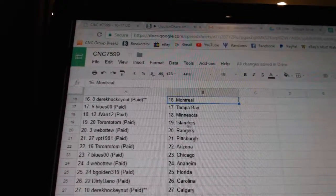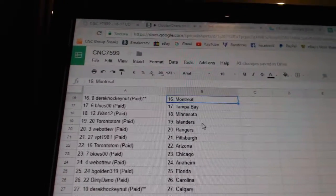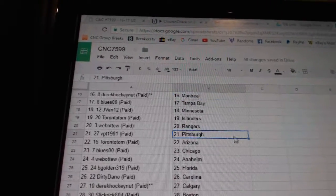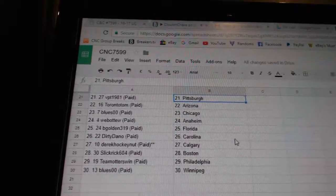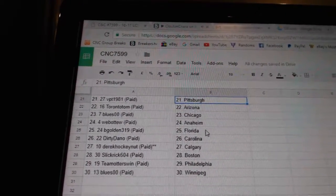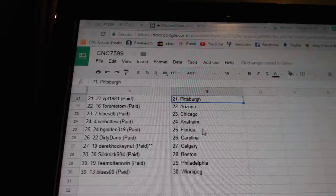Blues 00 has Tampa, J-Van Minnesota, Toronto Tom Islanders, Web02 Rangers, BPT Pittsburgh, Toronto Tom Arizona, Blues Chicago, Web02 Anaheim.